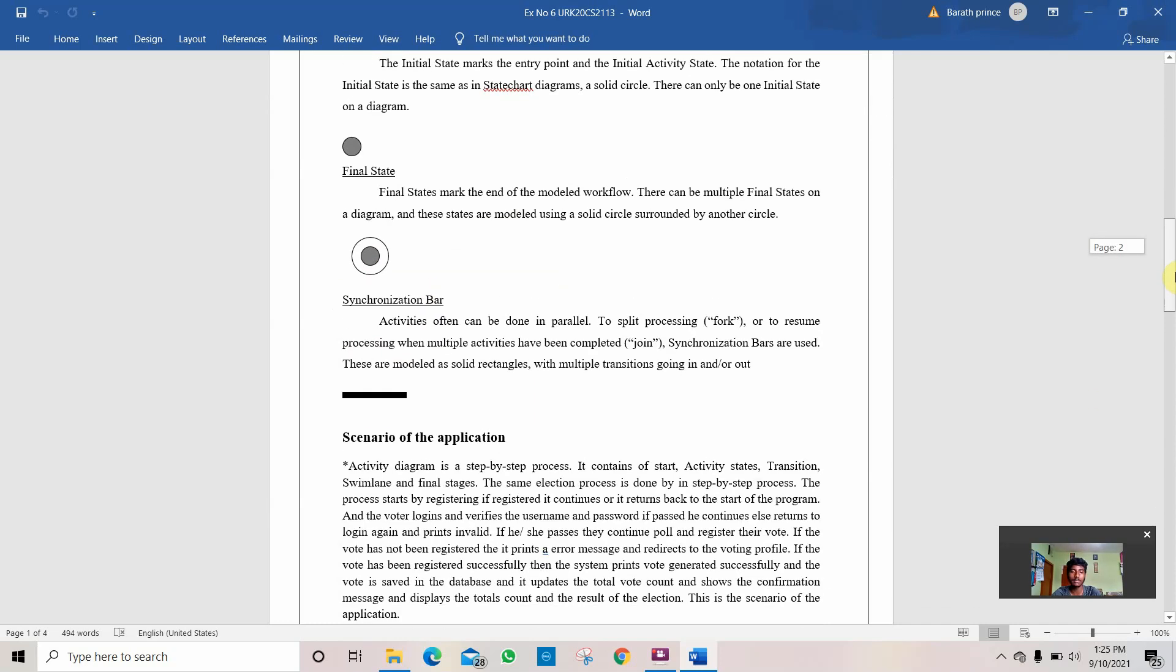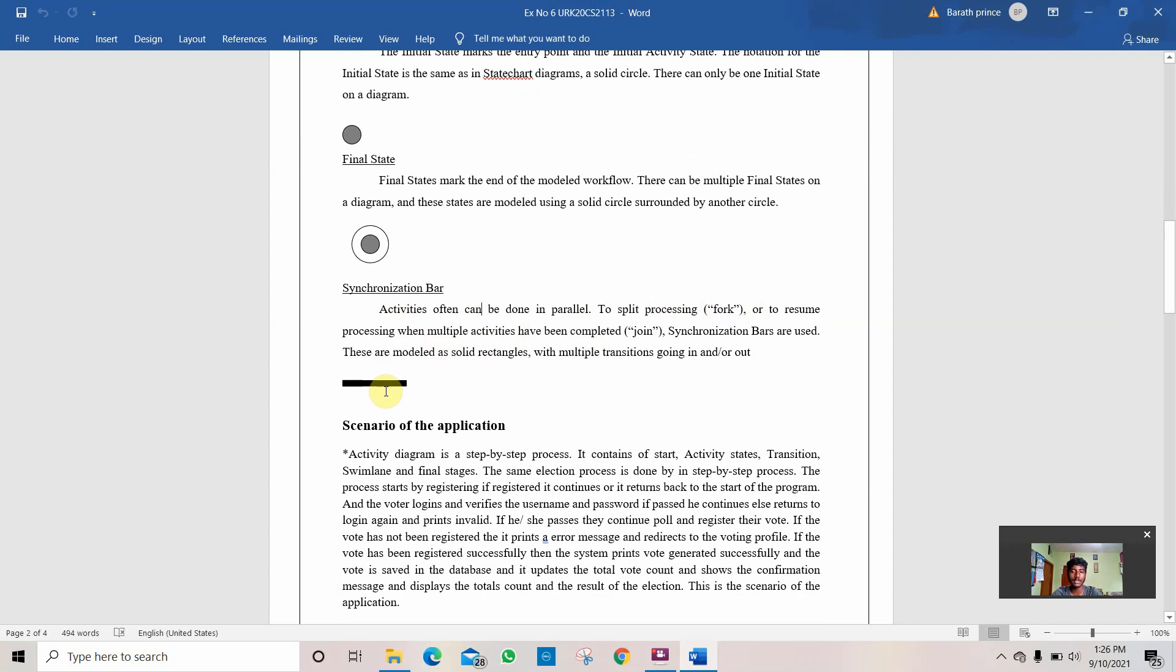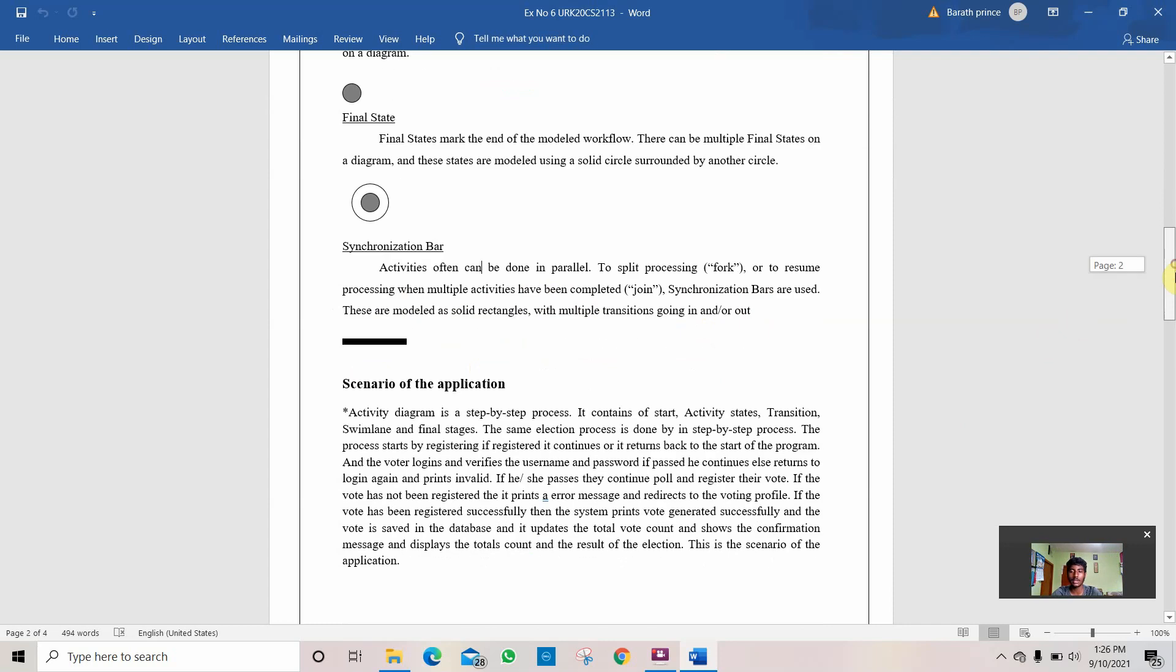Then it is the synchronization bar. The activities which will be done for splitting two objects. To split it is called a fork, or to resume and to completely join it is called a join. This is the synchronization bar which is used to split and to join. These are the modules of solid rectangle which multiplies transition in and out.